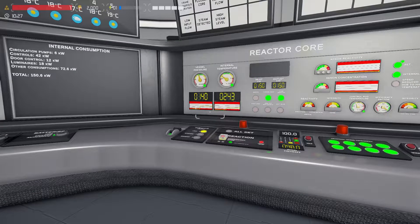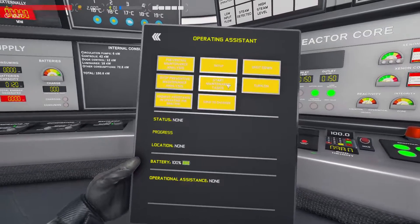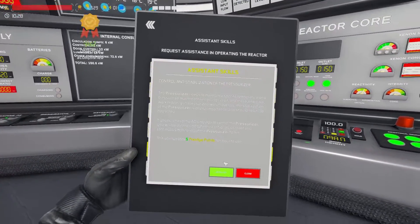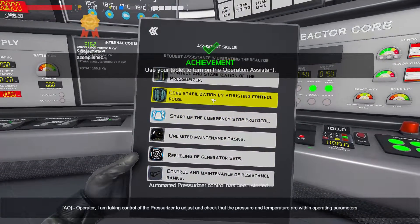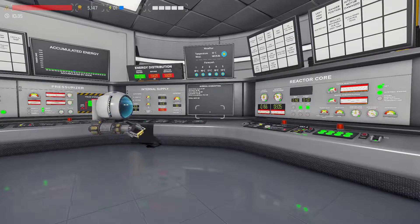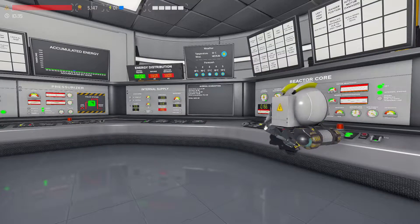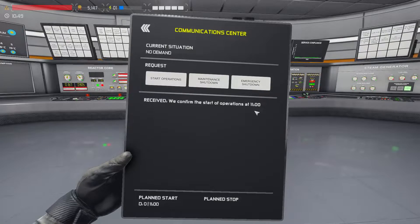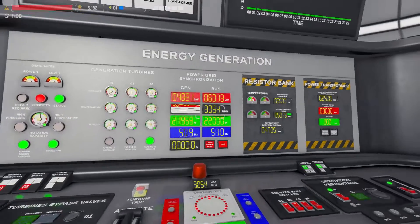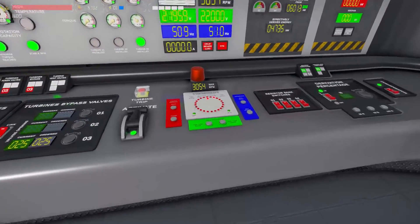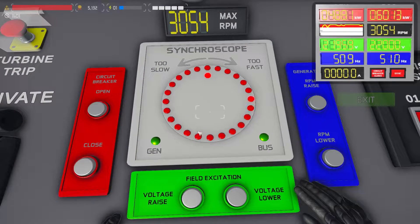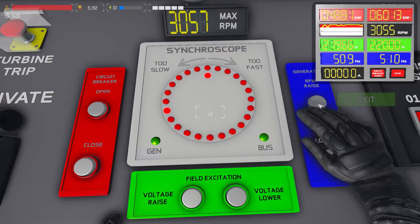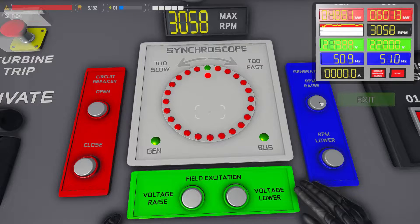Once the reactor internal temperature reaches around 250 degrees, the reaction is stable enough that we can call in our AI assistant to handle it while we do some other stuff. The assistant will maintain the reaction as it currently is. It's now time to open the iPad and request that we start feeding power to the grid. After a short while, you'll get a confirmation of that start time. When the start time arrives, under the bus column of the energy generation panel, you'll see the demand from the grid. Heading down to the synchroscope, you see the red dot around the outside — we're going to raise and lower the turbine RPM to bring that into the centre. When it's centred, you'll see two green dots. Once you see that, close the breaker.